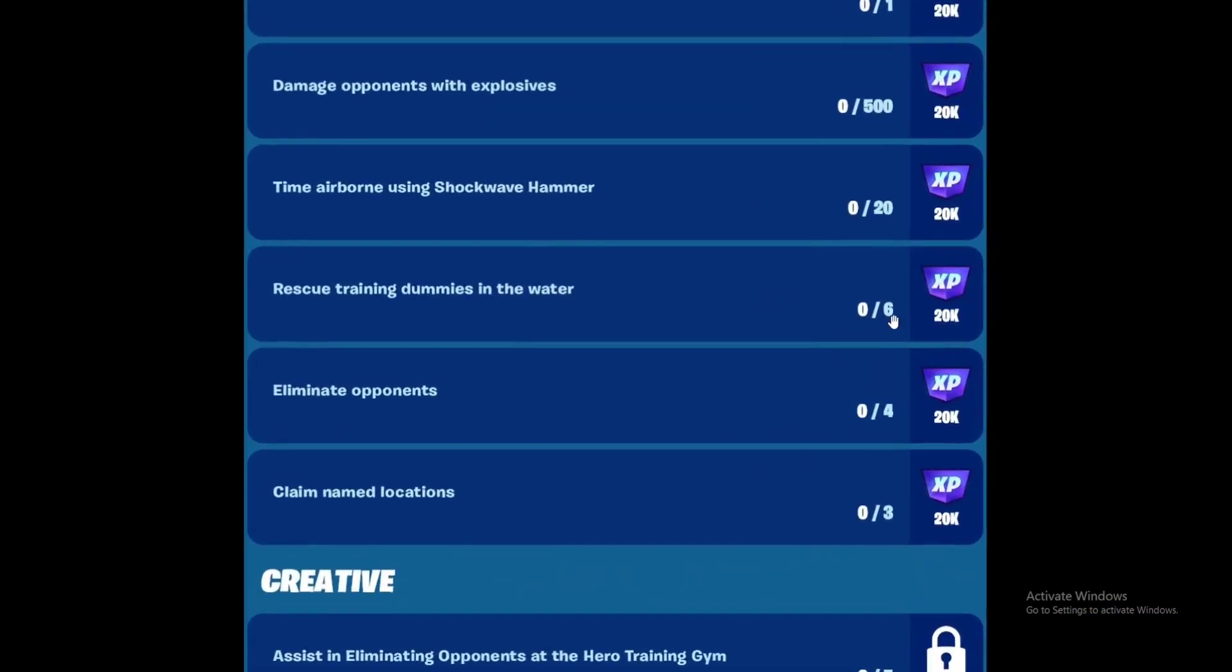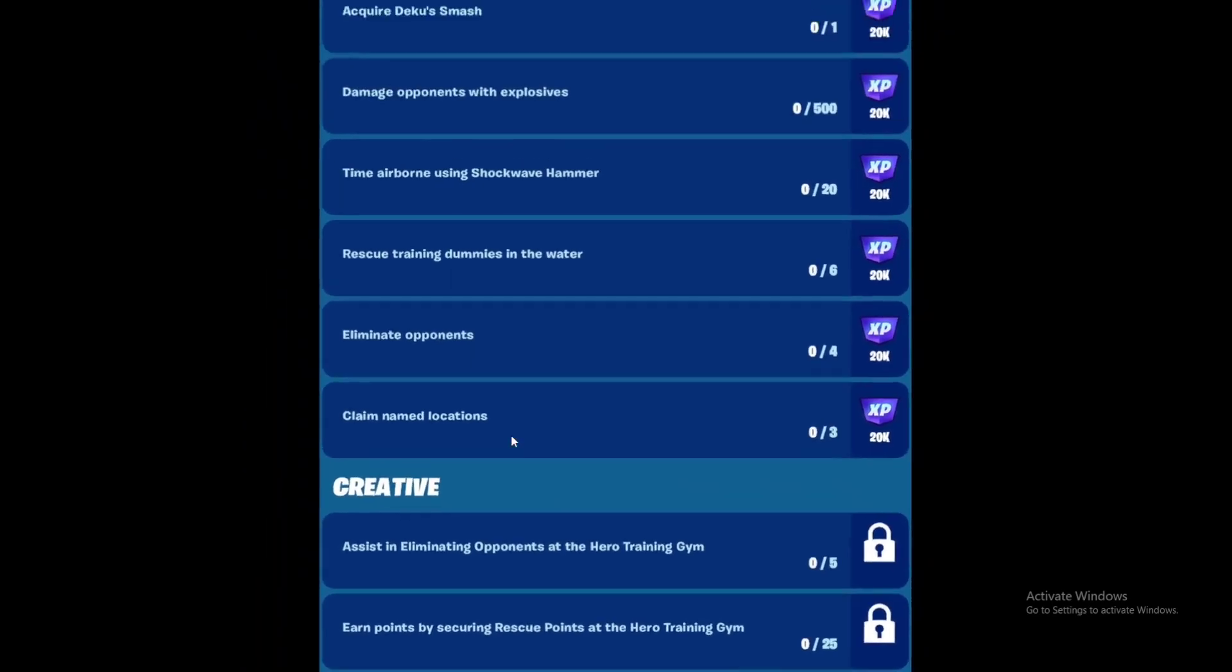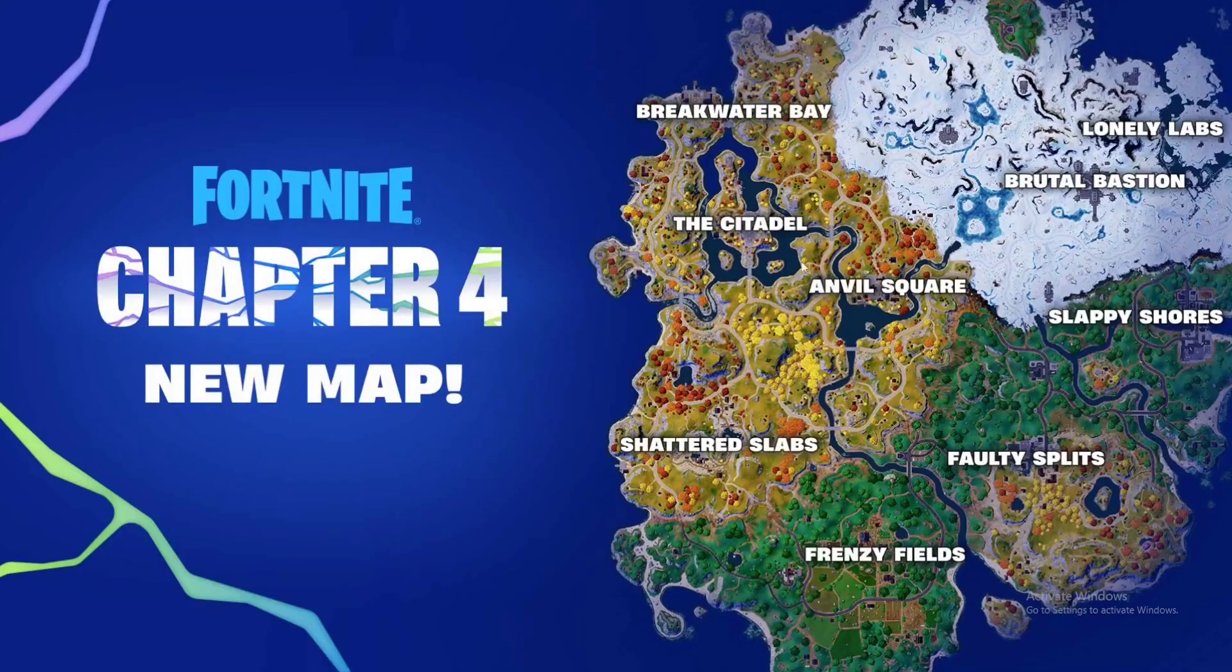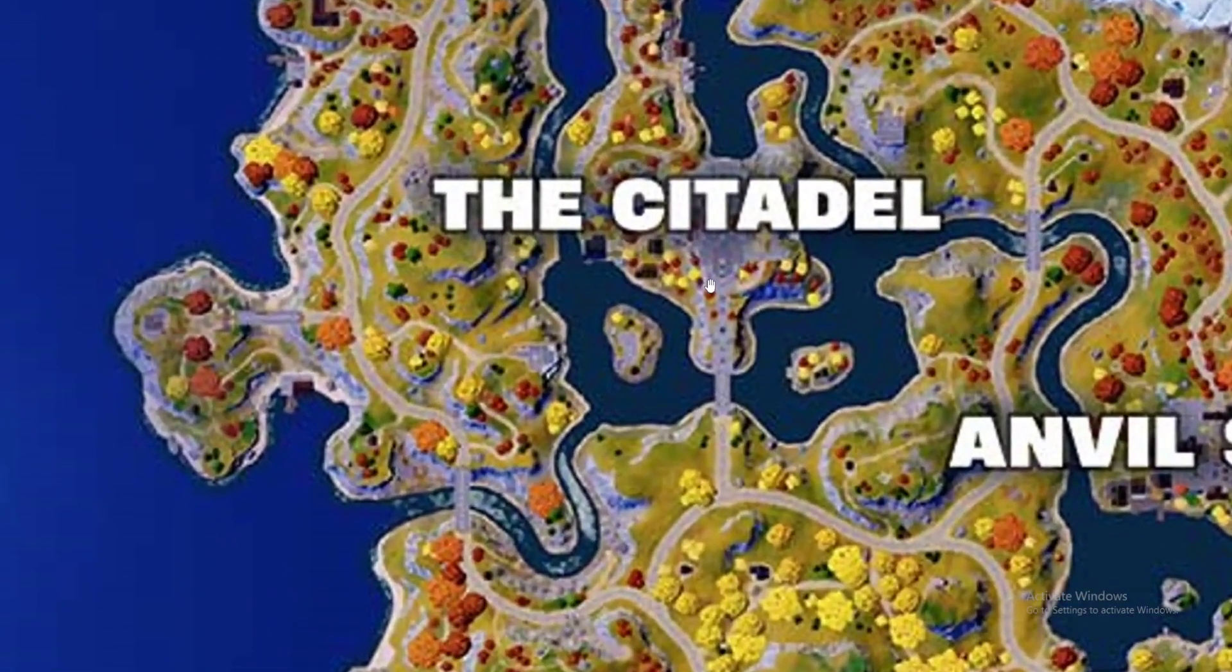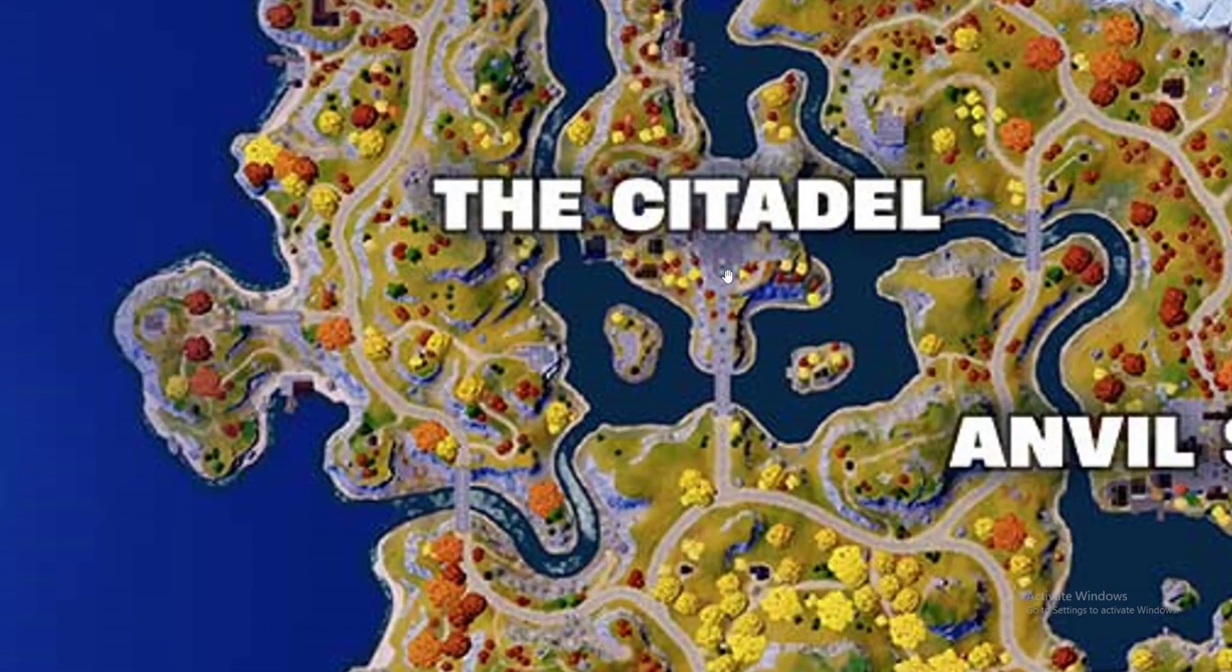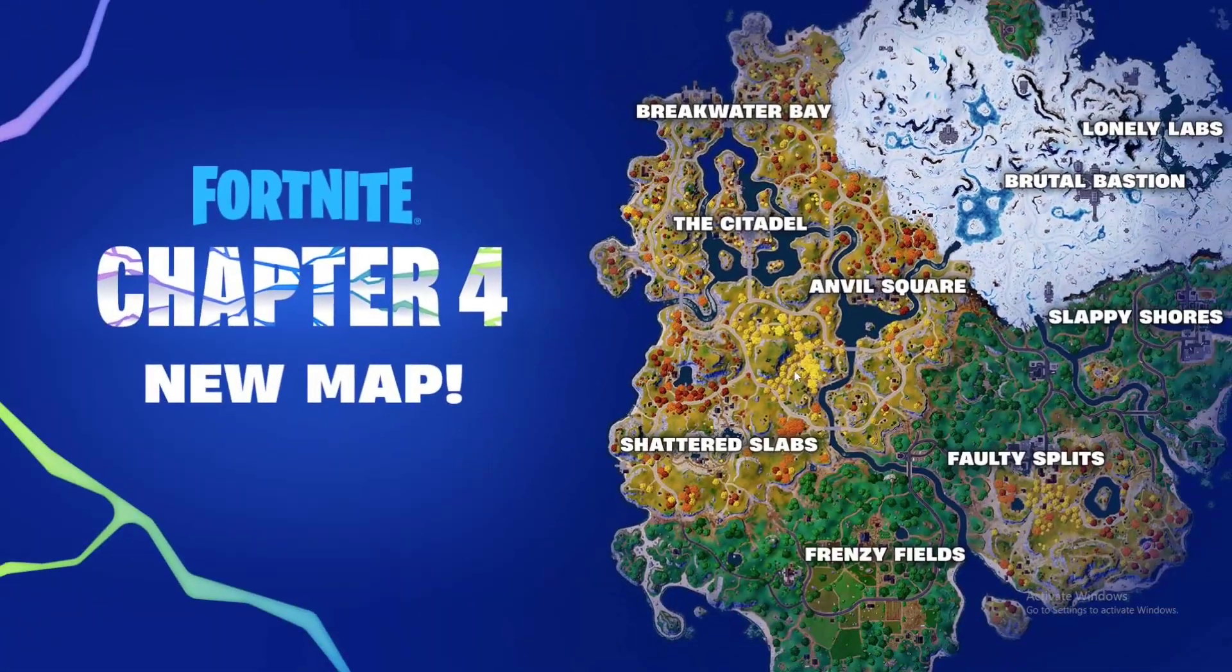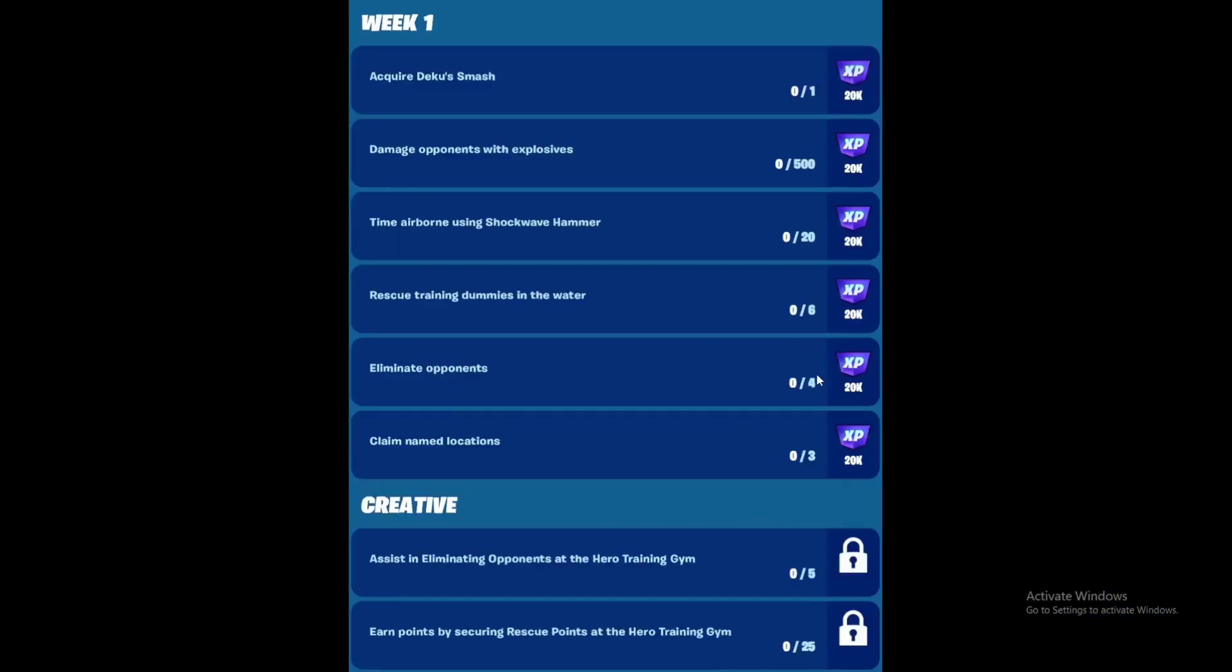Next is to eliminate opponents - just eliminate four opponents, very self-explanatory. Next is to claim a named location. Basically to claim a POI, just go to a main POI like The Citadel and you'll find a flag and circle around it. Stand inside that circle for 45 seconds, and when the flag hits the top of the pole, you will have claimed that location. I already uploaded a video on it if you want to check it out.